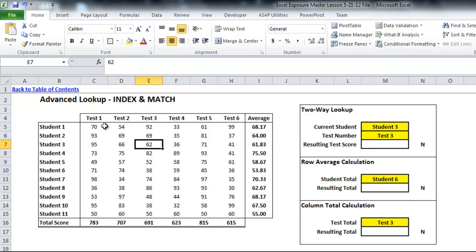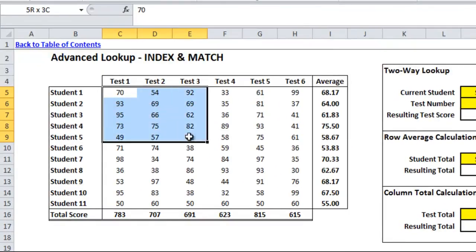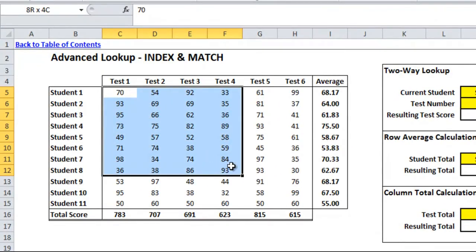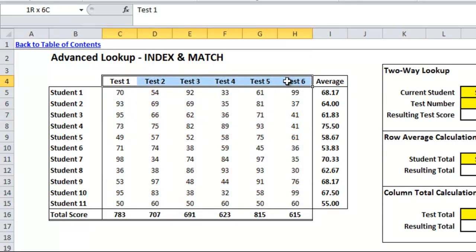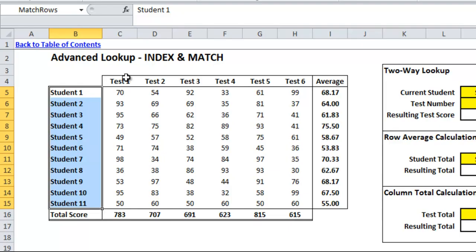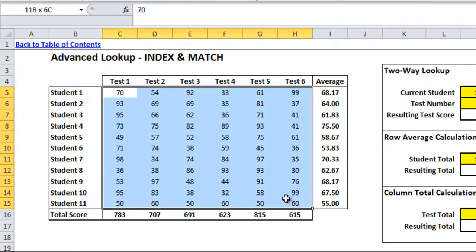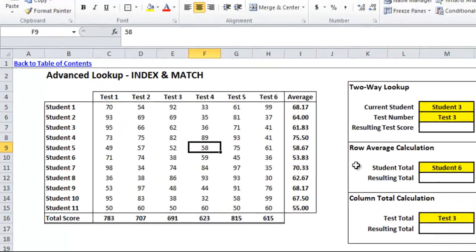I've done a little setup work in terms of naming ranges to make it easier to follow along. Feel free to go back and look at the named ranges video for more information. The test score area I've named 'index area' — you can see that in the name box. I've also labeled the column headers 'match columns' and the row headers 'match rows,' so instead of referring to C5 to H15, we can use these names since some of these formulas get a bit complicated.